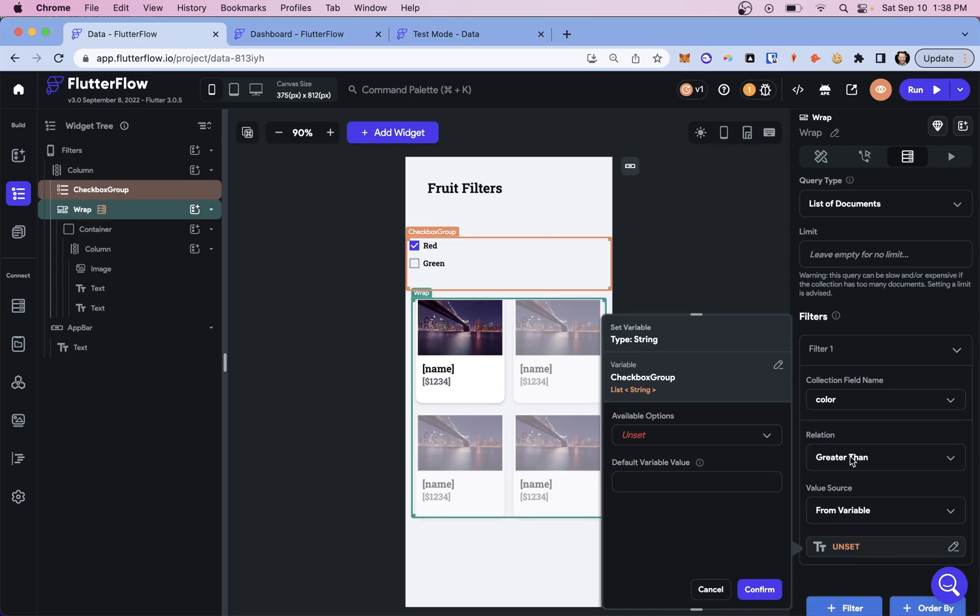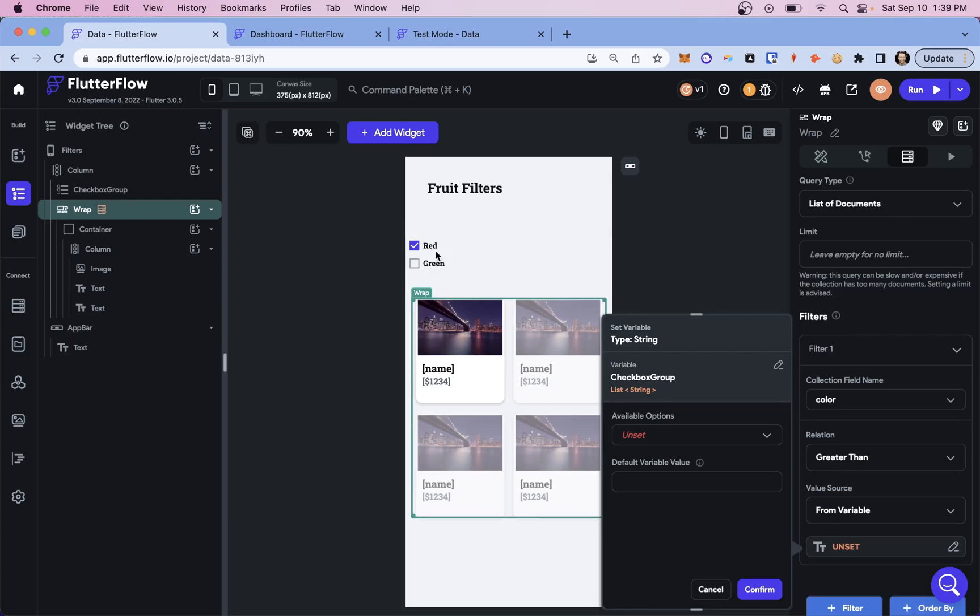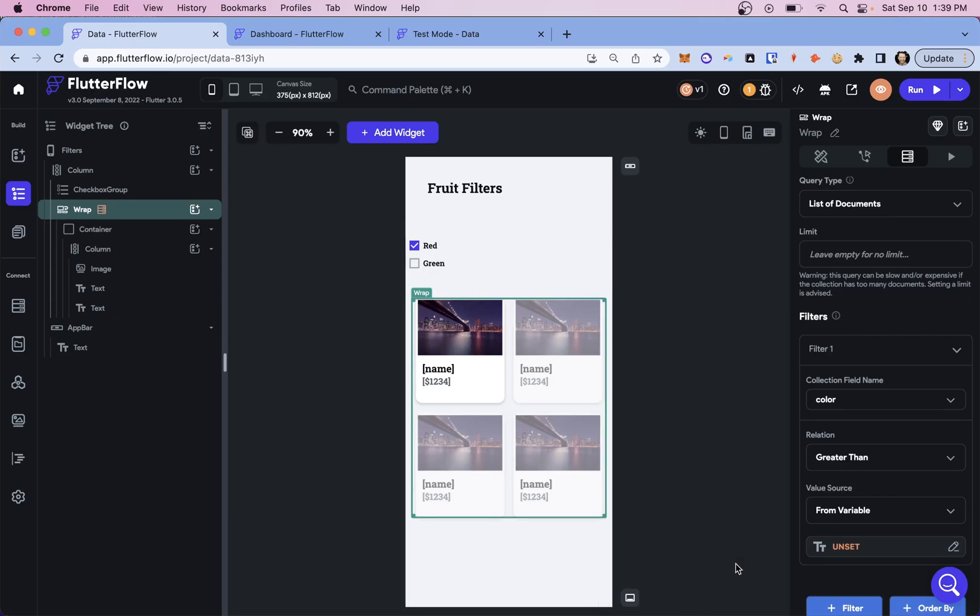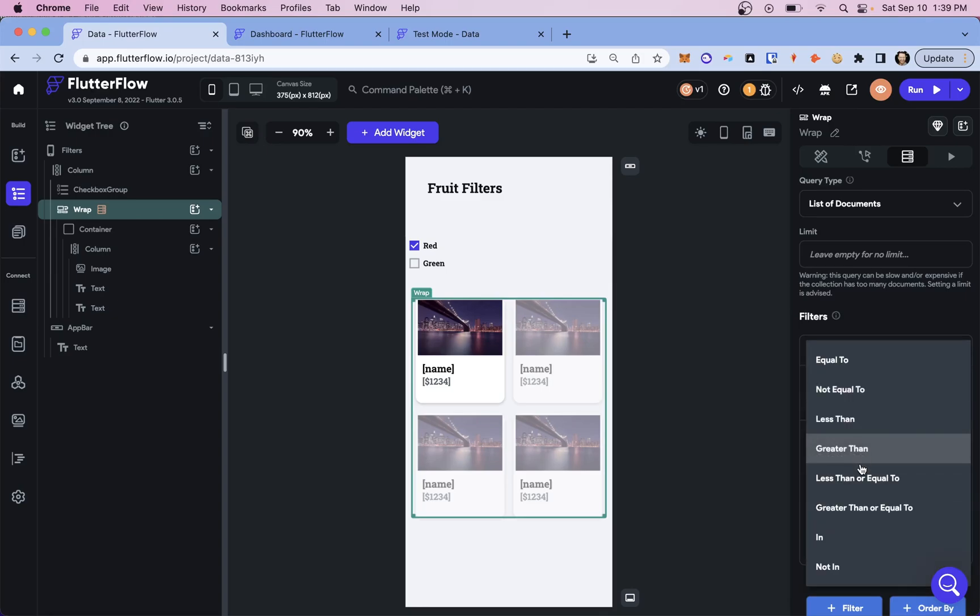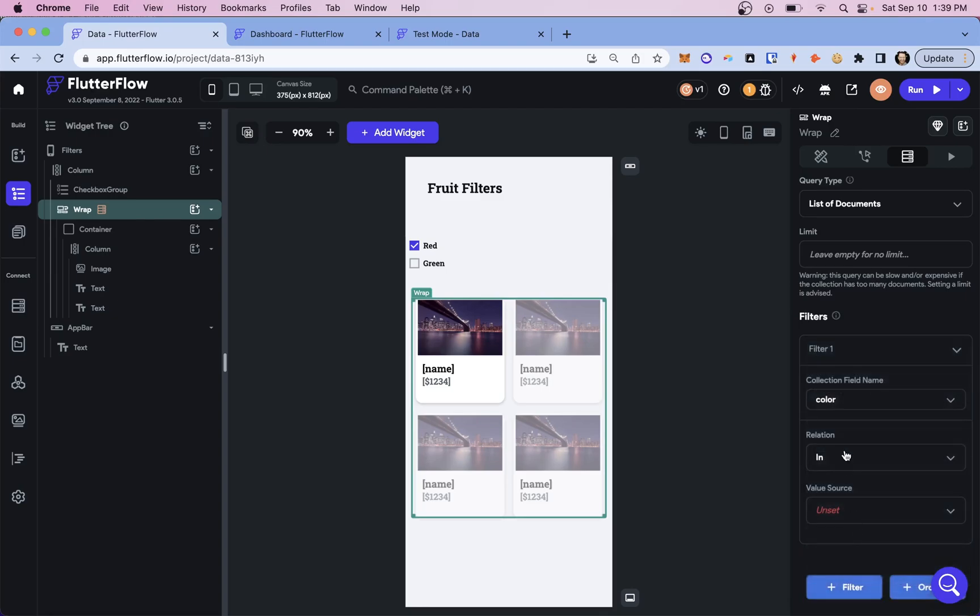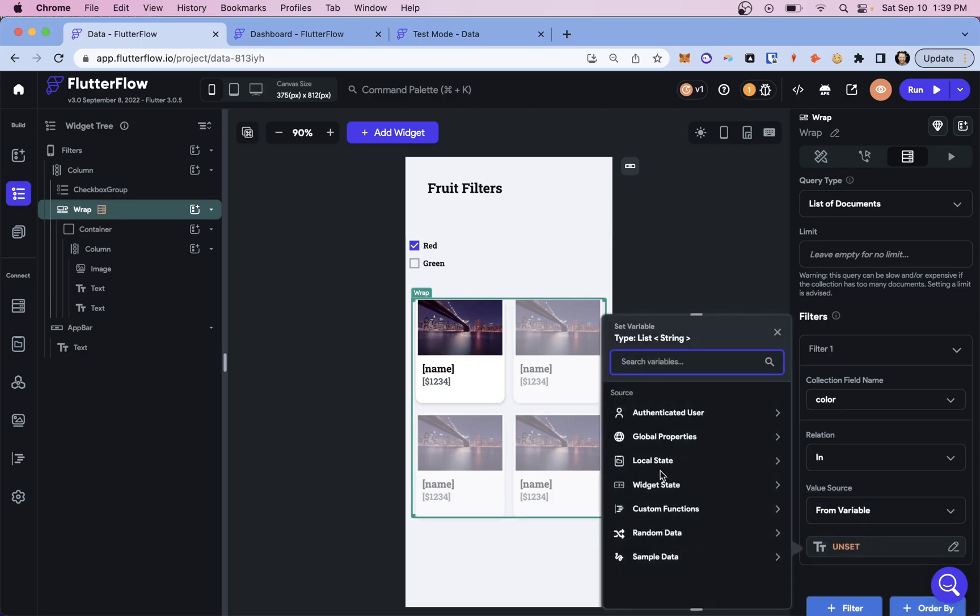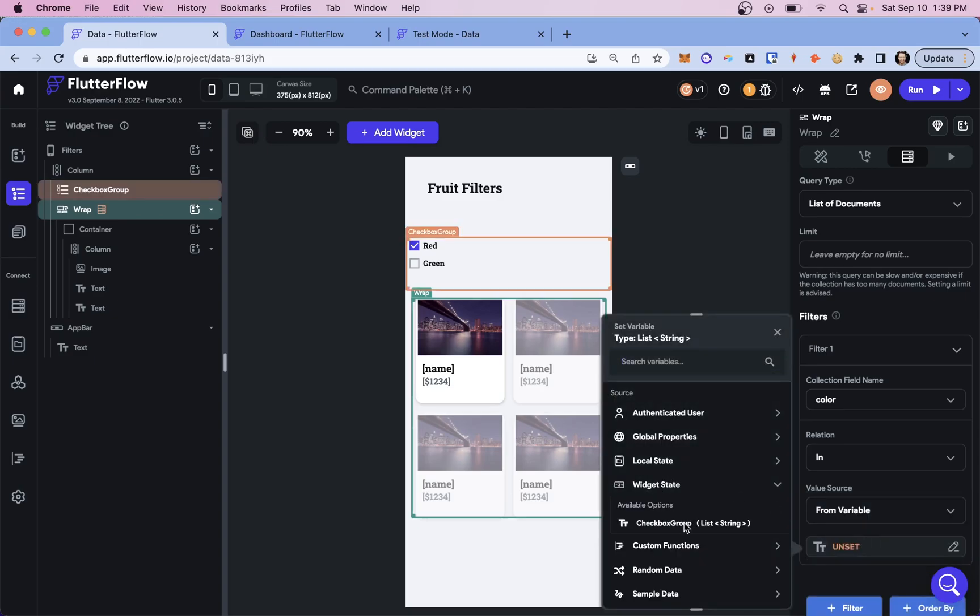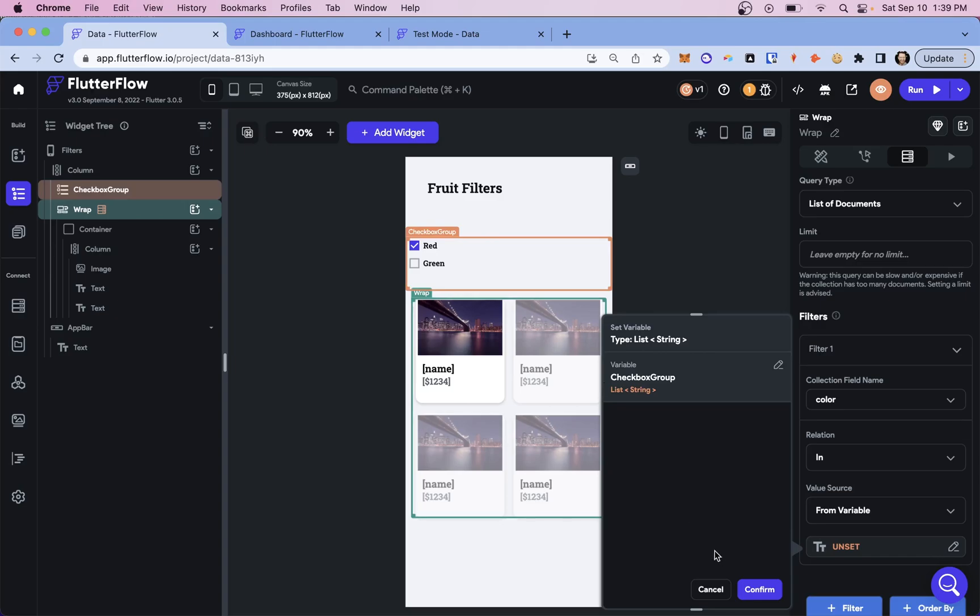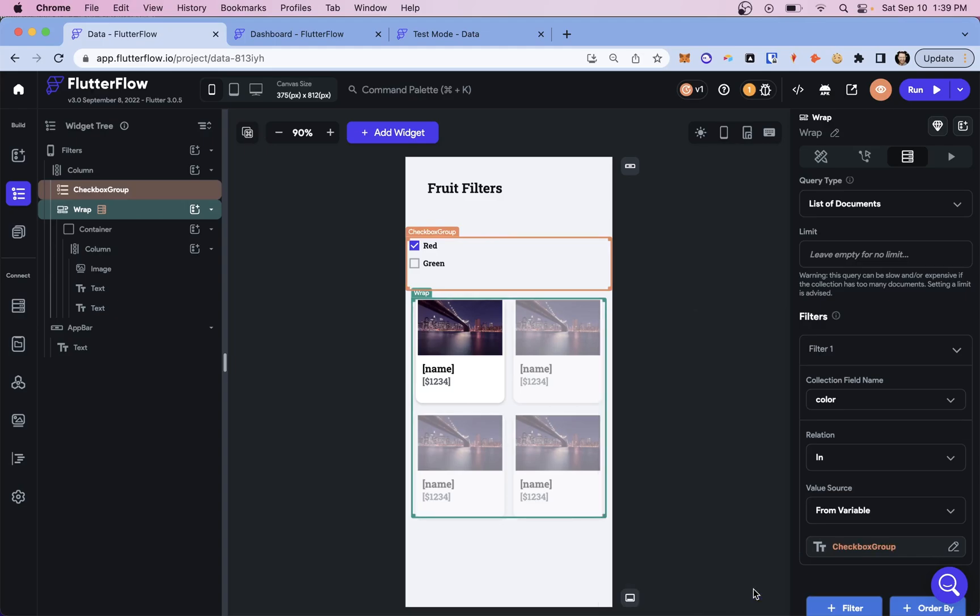That doesn't make any sense, right? So let's cancel out of here. Let's change it to in because we want to say when it's in the list from a variable, just like before we grab our widget state. Awesome. Boom, boom, and now we can confirm.